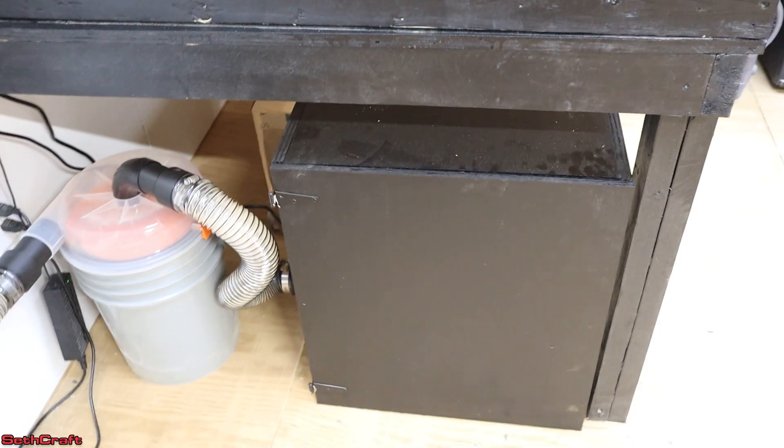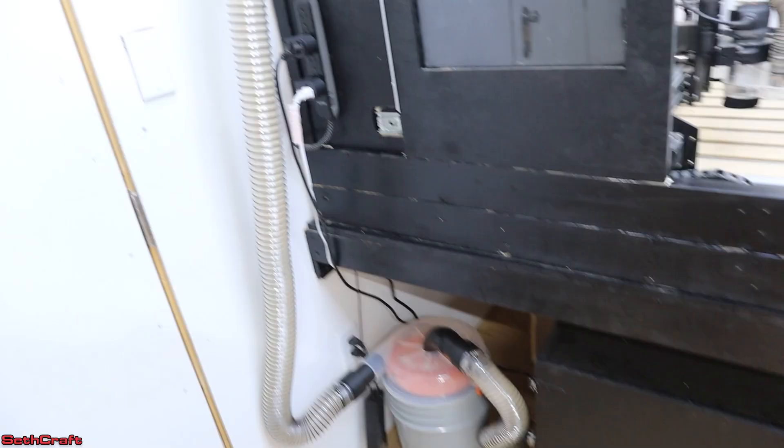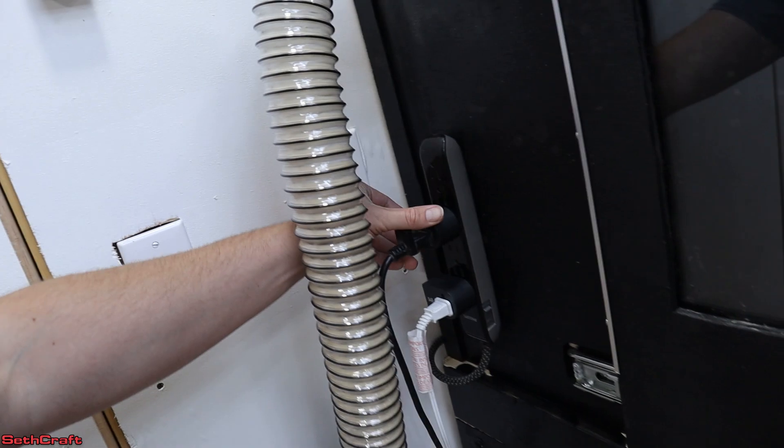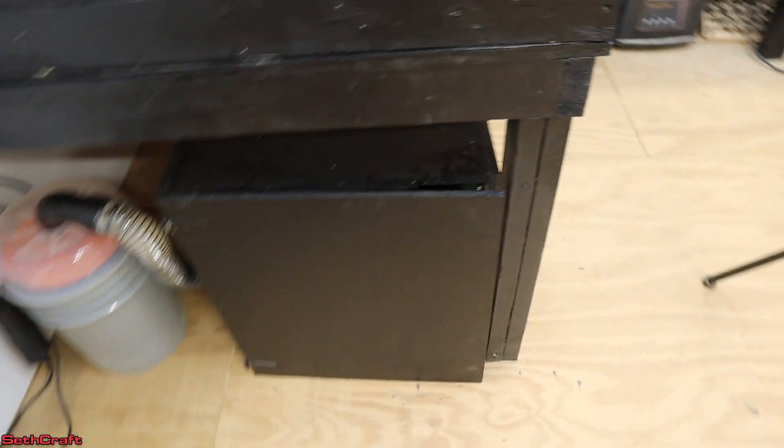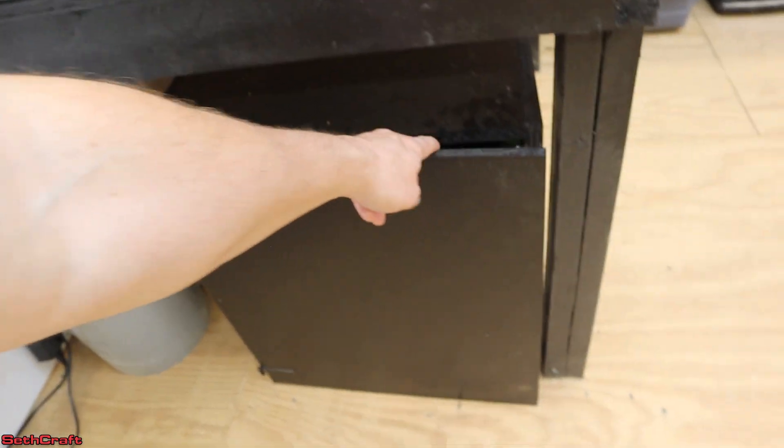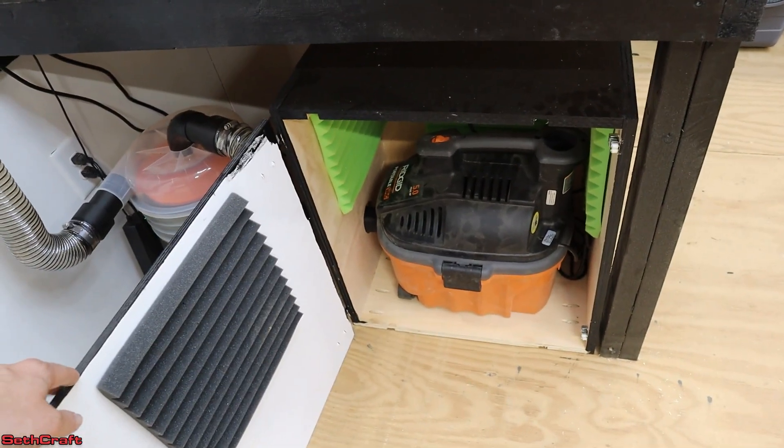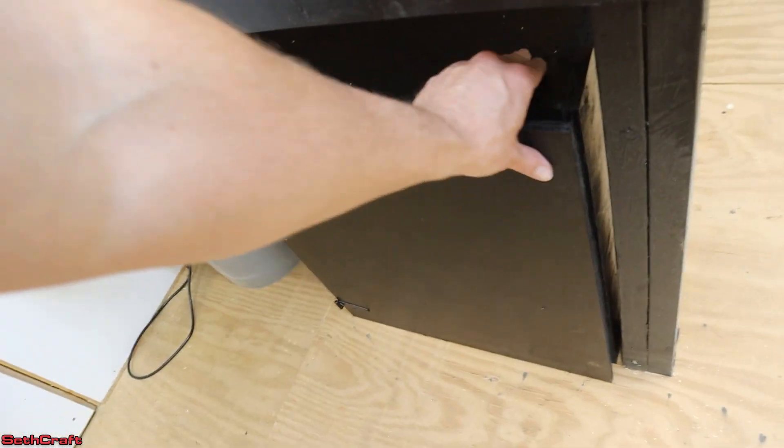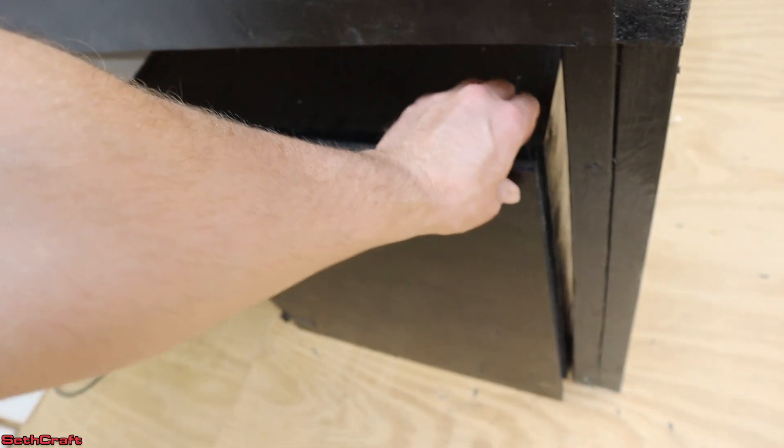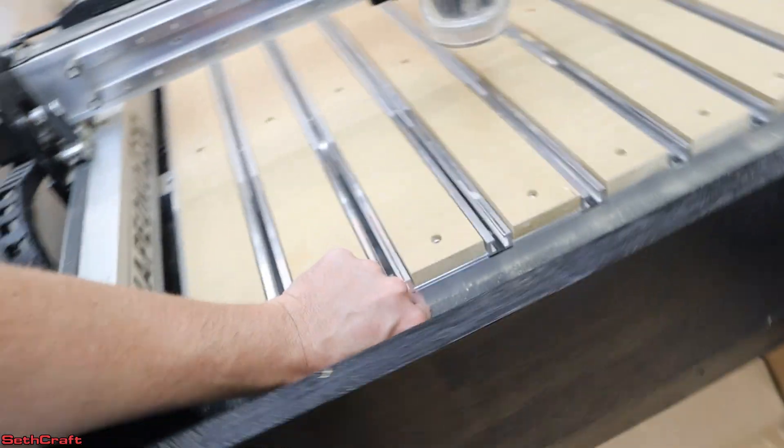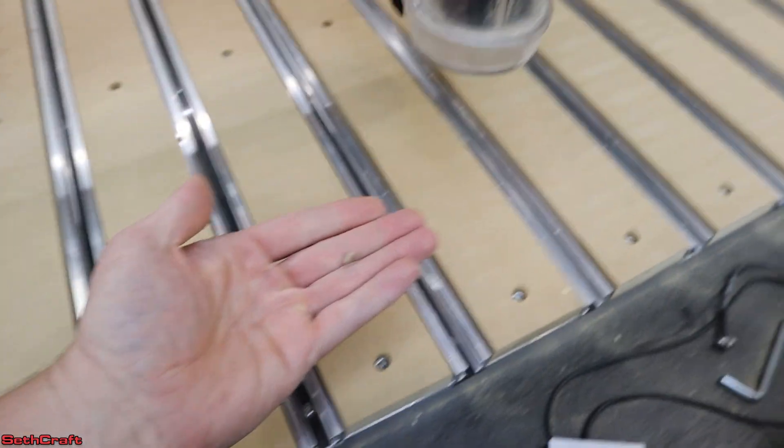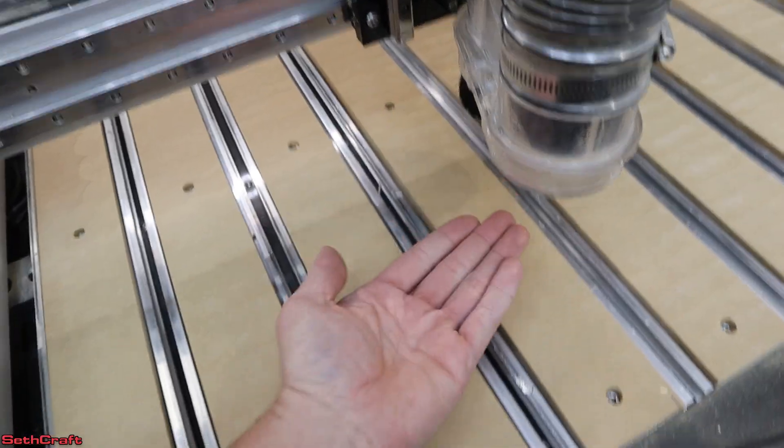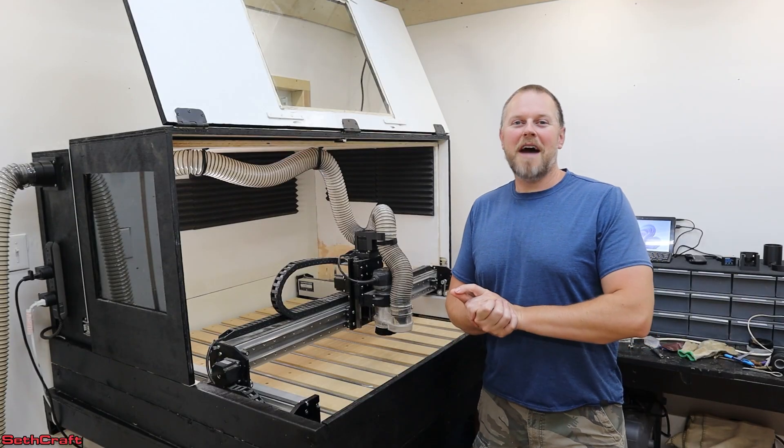Let's go ahead and test that out so you can hear the difference on camera. In order to turn on my dust collector, I flip the switch right here and there we have it.